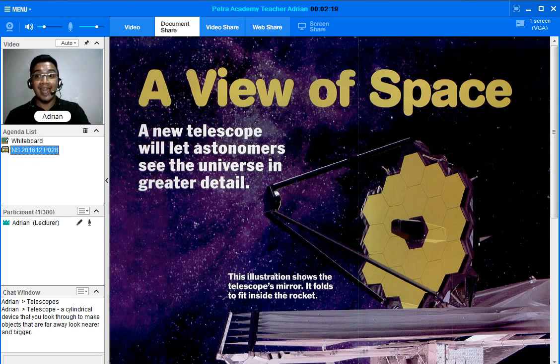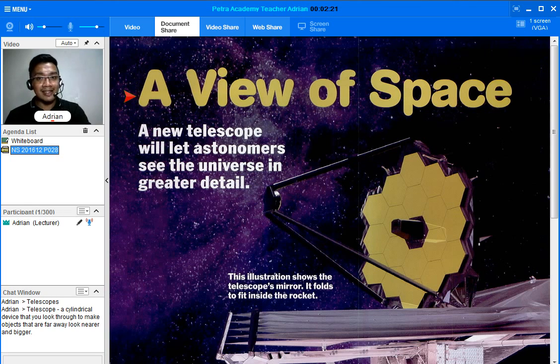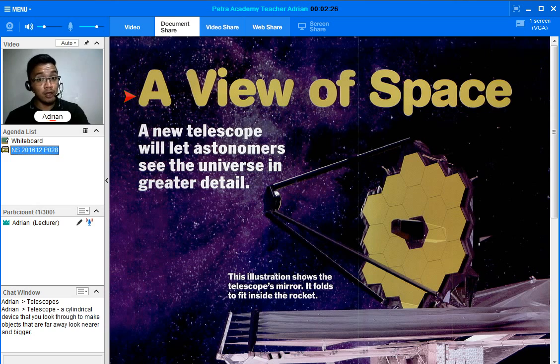Let us read the title: 'A View of Space.' Why a view? It's because, as I told you earlier, a telescope will be discussed in this lesson, which utilizes viewing of space.